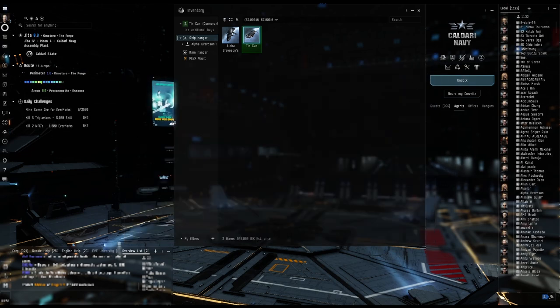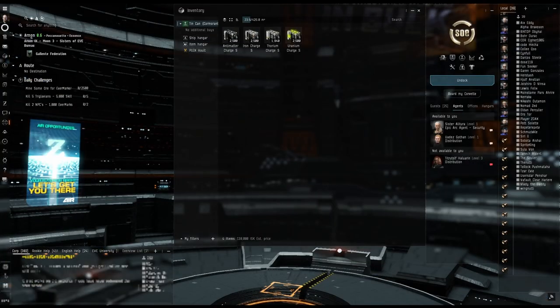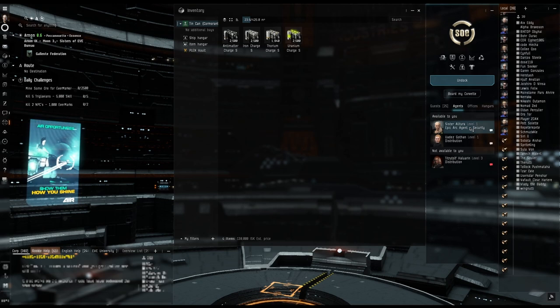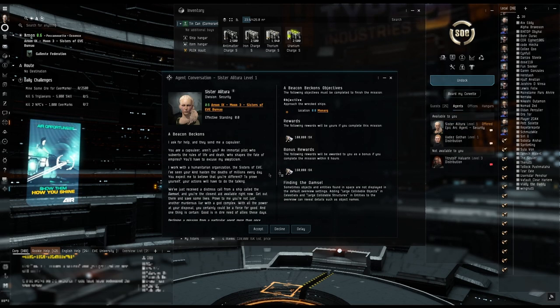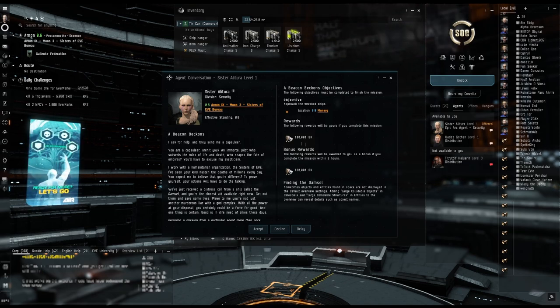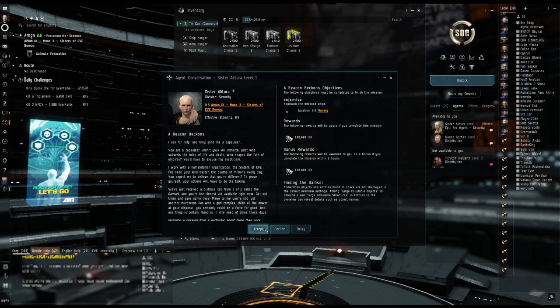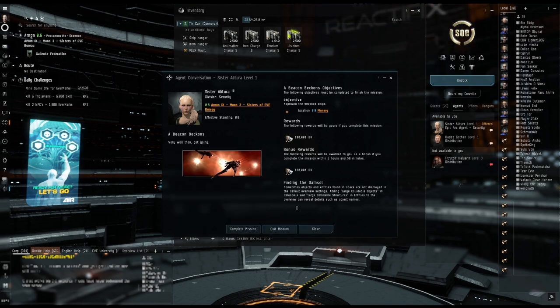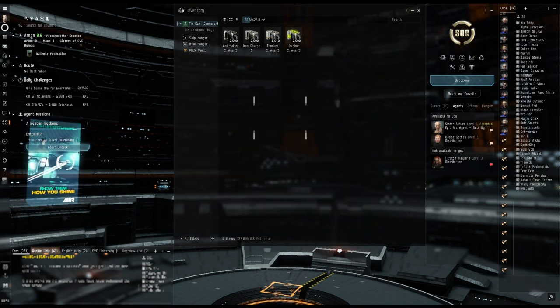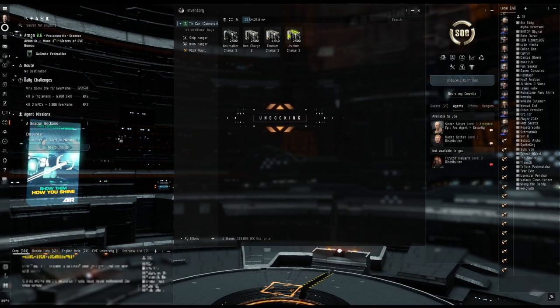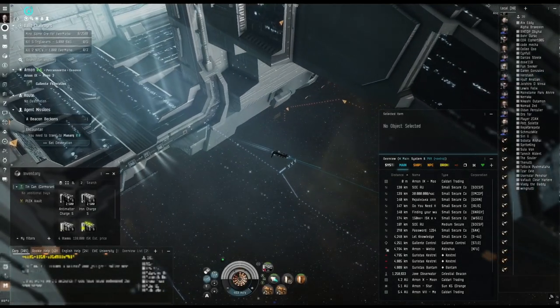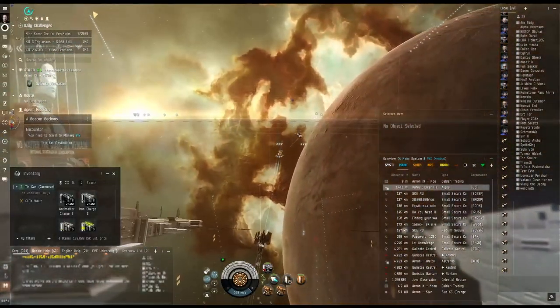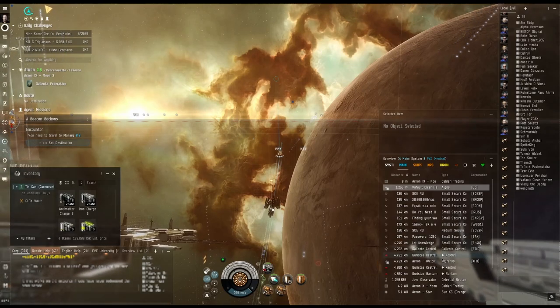Okay, and we are here so we're gonna start our first epic arc. A Beacon Beckons, so we're gonna get, oh not bad, 200 and some thousand right off the bat. All right, so what do we gotta do? We gotta approach wrecked ships. All right. Man, they're really pushing those Evermarks. Diamond rats.